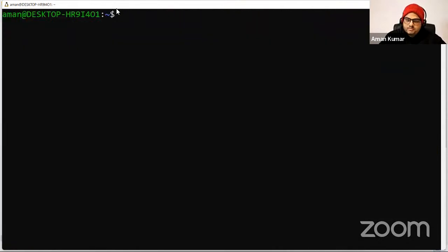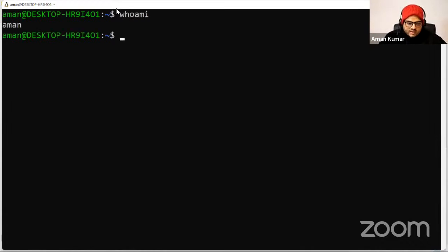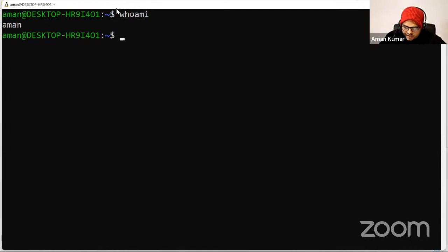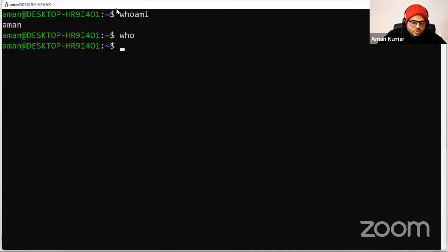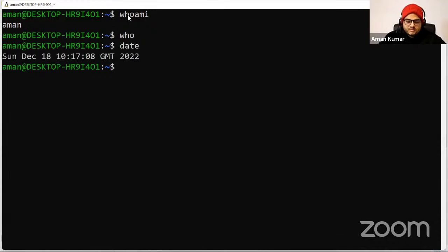I've updated my machine. I have divided the commands into three sections: basic, mid-level, and advanced. First, some basic commands. 'whoami' tells you who is using this computer — Aman is logged in. 'who' is also a valid command in some distributions. 'date' will give you the current date.